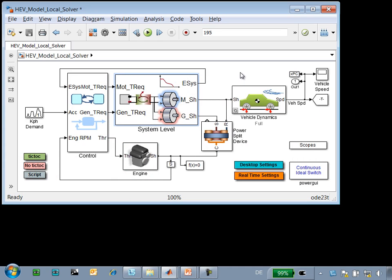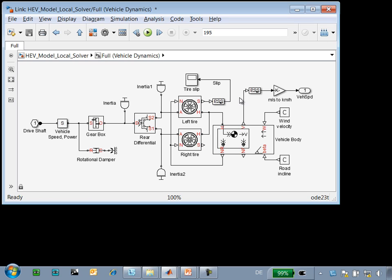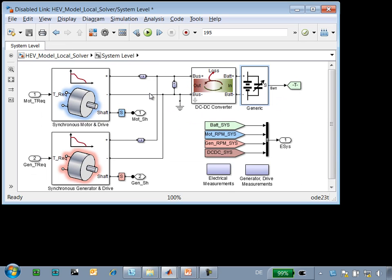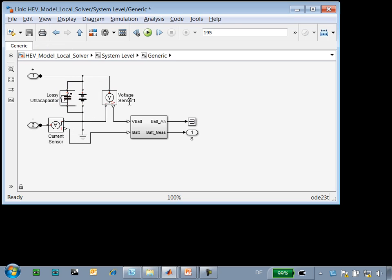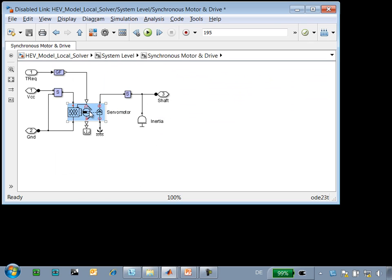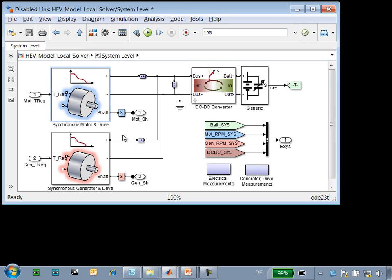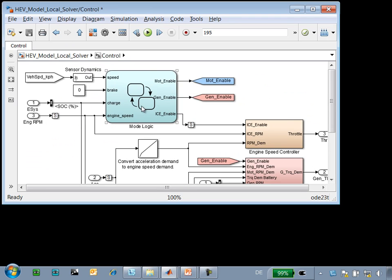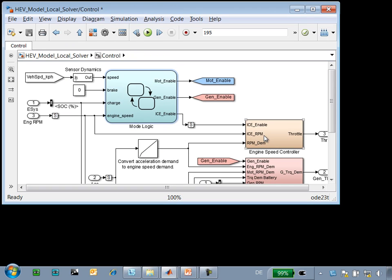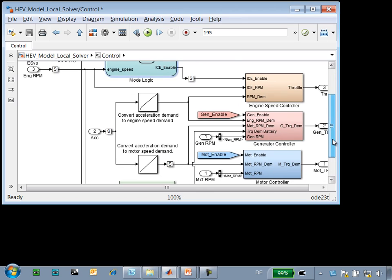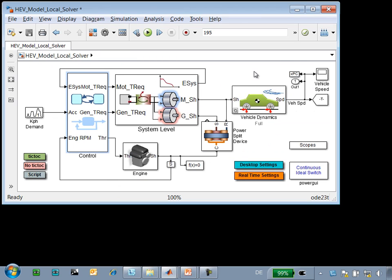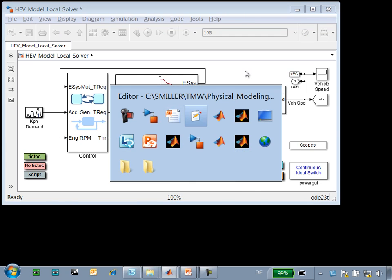Here is the model that we're working with. We have a vehicle model, modeled in SimDriveline, including tires, longitudinal vehicle dynamics, and gears. The electrical system is modeled in Simscape, including a battery model and a custom ultracapacitor model, as well as using SimElectronics for the motor and generator. This is connected to a control system, which includes logic modeled in Stateflow and control algorithms modeled using Simulink. We now need to configure this model so that it can run with a fixed-step solver and in real time.